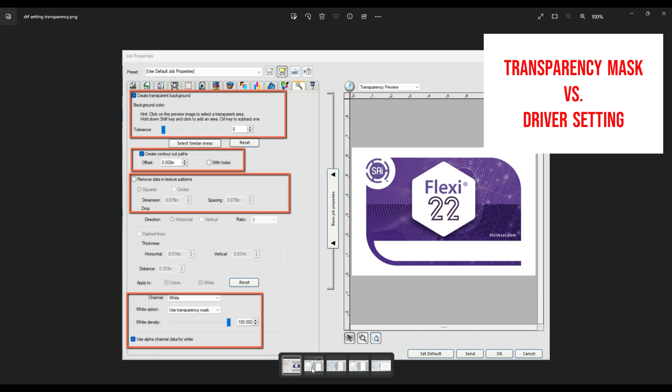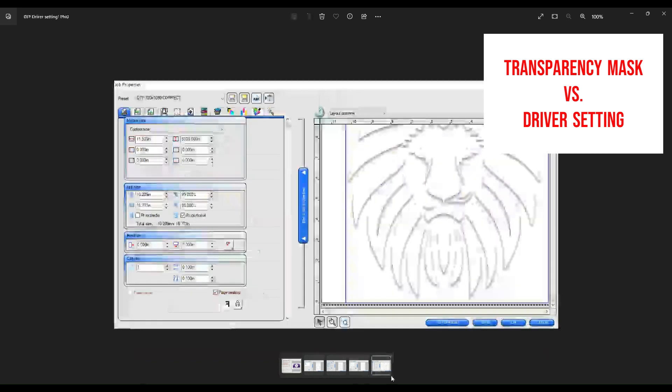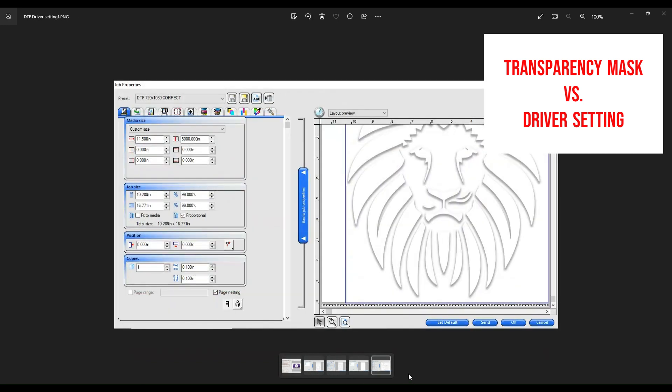This is an important one. For example, this image right here has a little drop shadow around the border. In order for the Flexi to recognize that area and actually give you that effect, the proper setting needs to be selected.